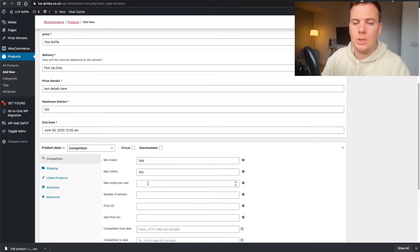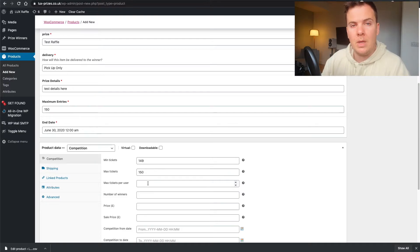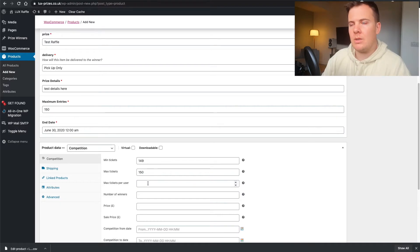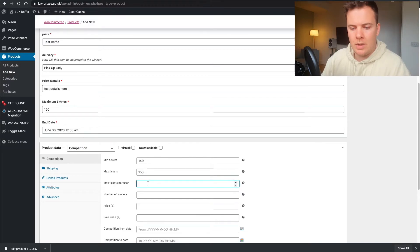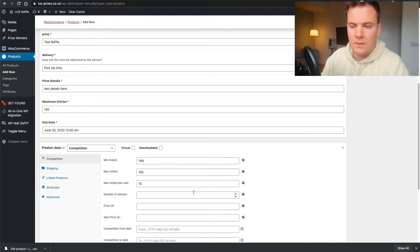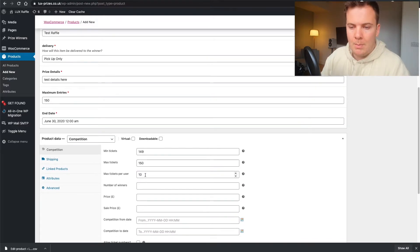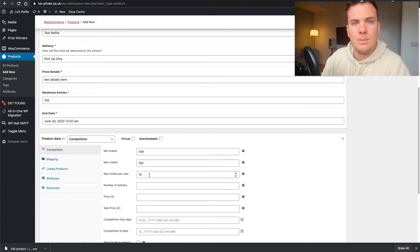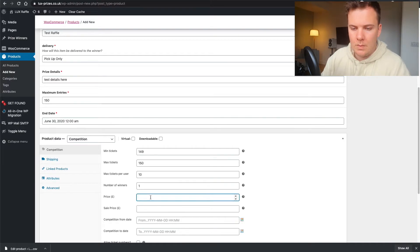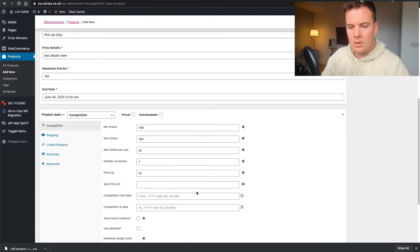Maximum tickets per user is completely up to yourself — in some areas it's good to limit them, more of a gamble-aware thing so someone can't buy half the tickets for a competition. I'm going to limit mine to 10. In your terms and conditions you'd probably mention there's a maximum amount of tickets per customer per raffle. The number of winners is going to be one, and the price is going to be 10 pounds.